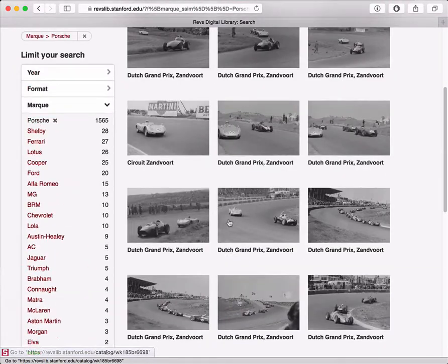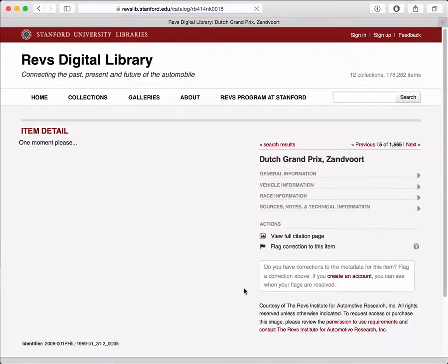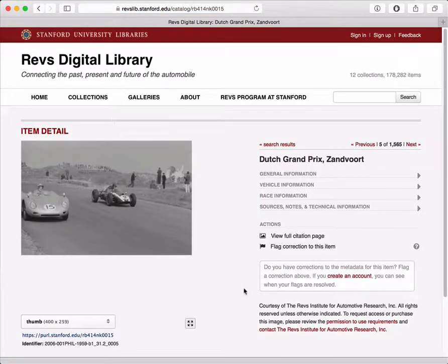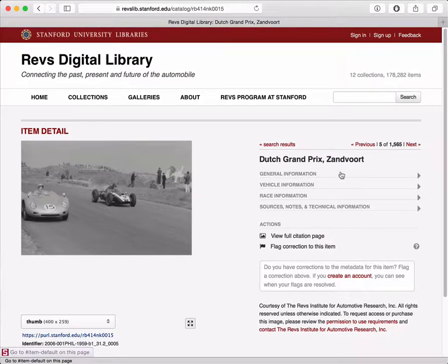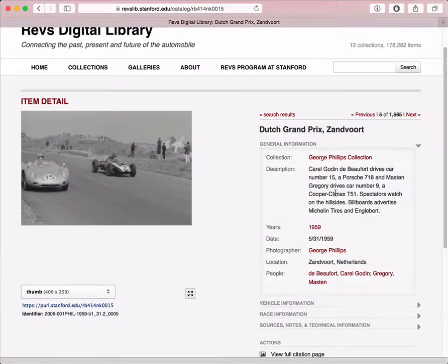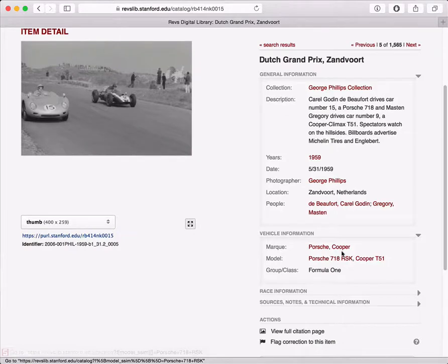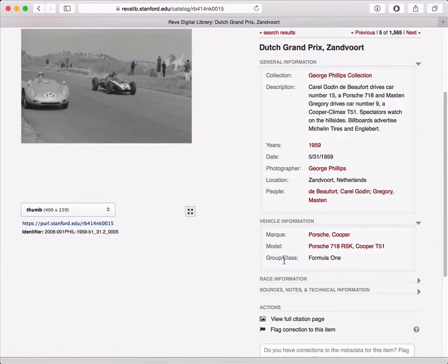I can quickly scan through these. If I find one that's interesting, I can click on it and go to the detail. Here, I can see the image, the title, and there are information panes which are expandable. I can expand these and read a little bit more about the image — the description, there's a date and a year, a photographer, maybe some information about the vehicle itself, and the models that are represented.